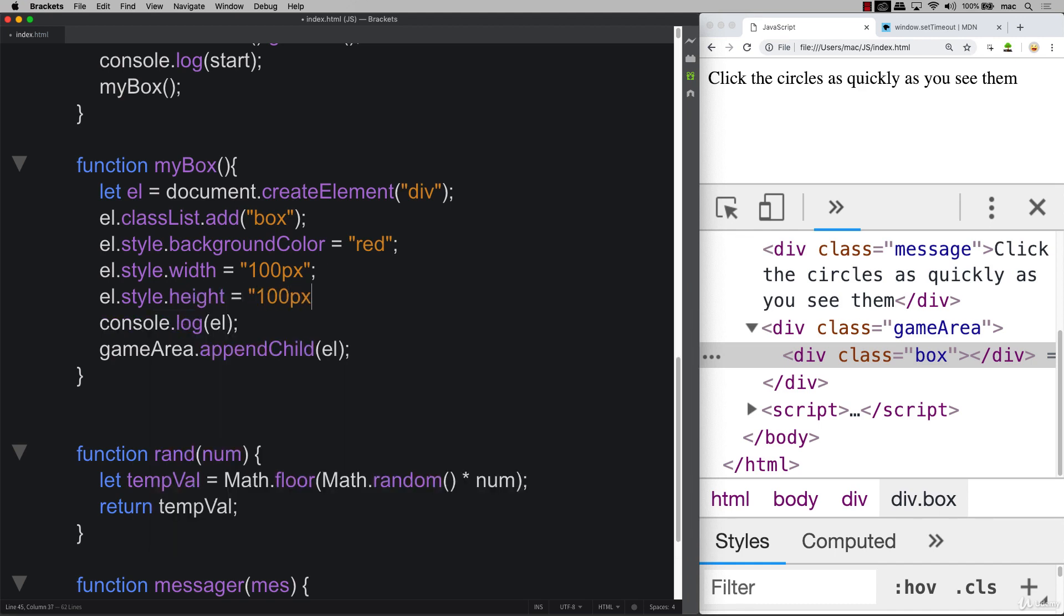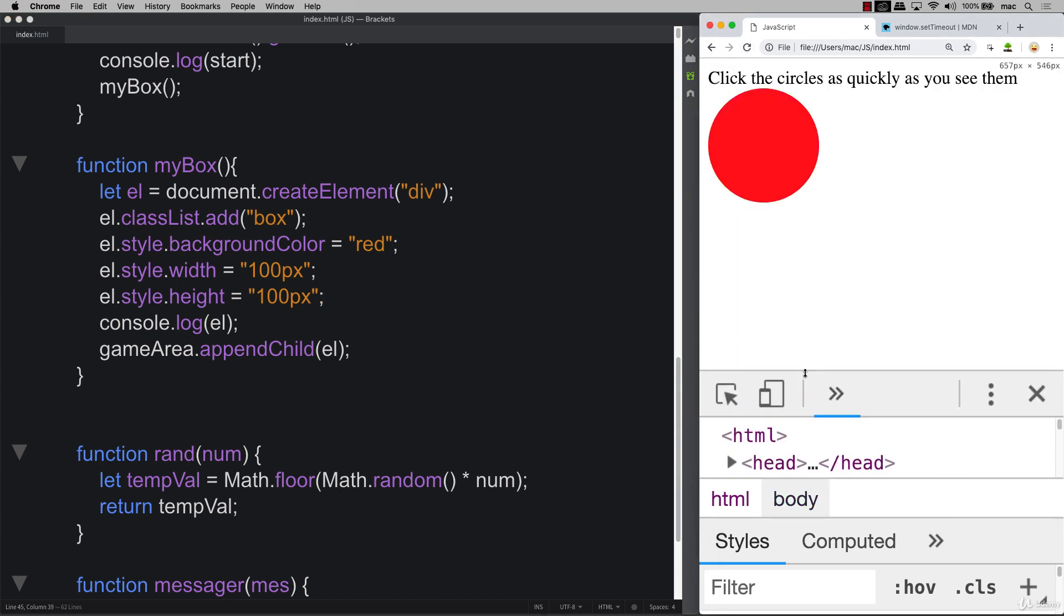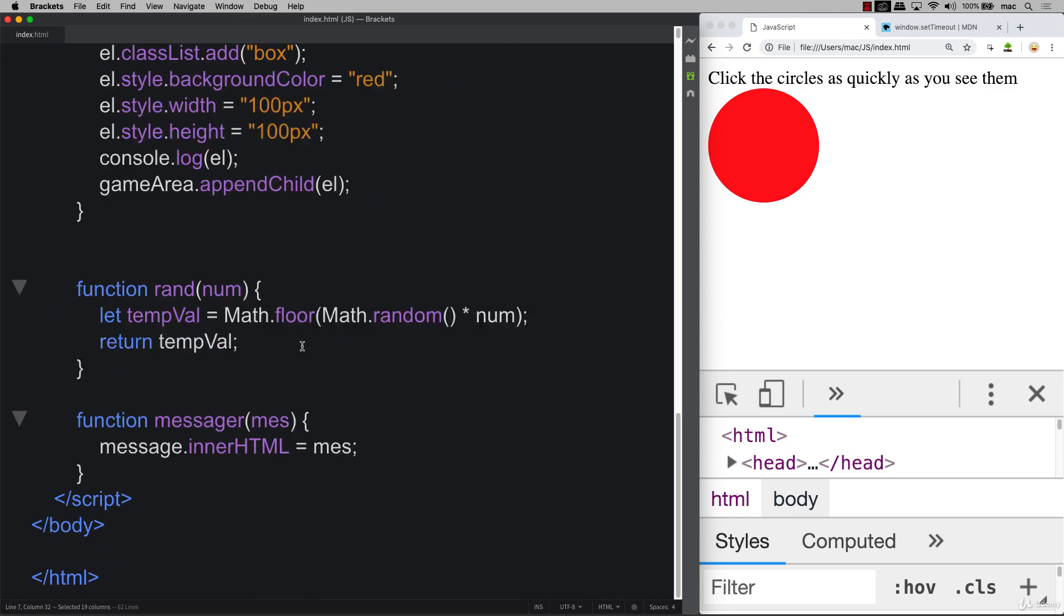Let's try that out. Refresh, start. And wow, we see our circle. And we can also move it around a bit because we did apply a position property of relative.